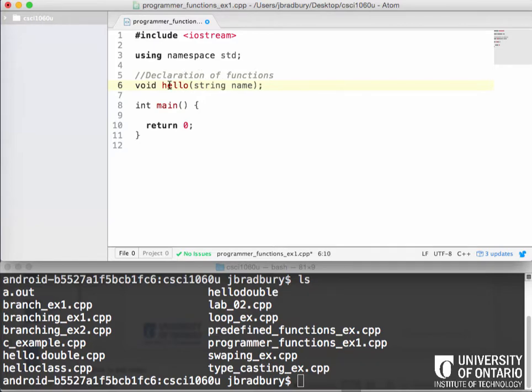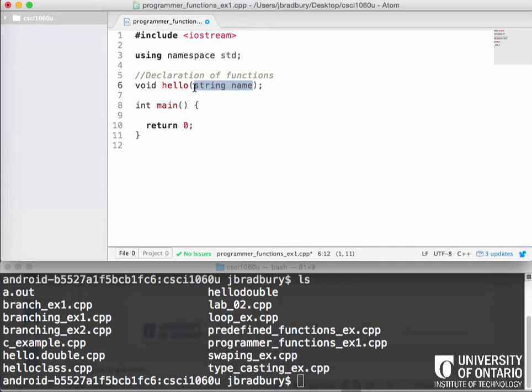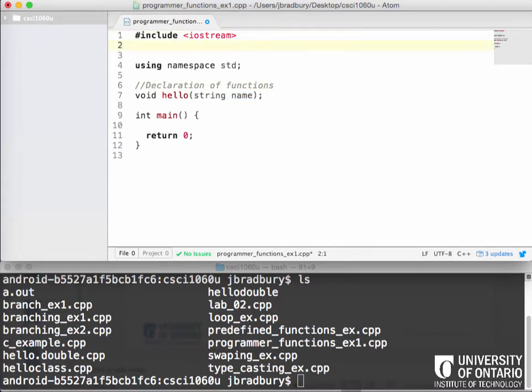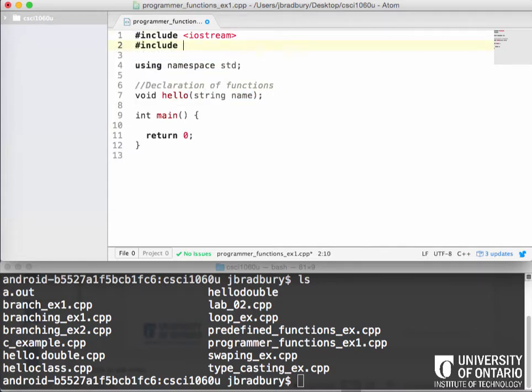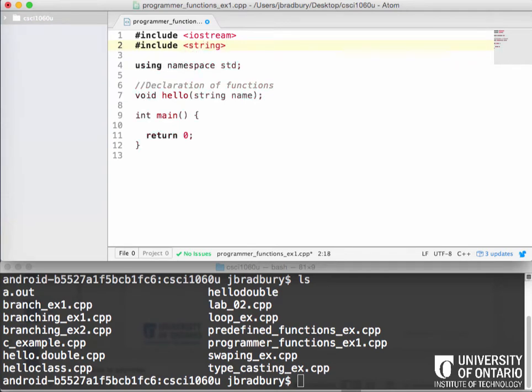So we're going to call this hello and we're going to take a string here called name and that's going to be the function declaration. So we'll type it properly. Hello is the name of the function, void is the return type and it takes in one parameter called name which is a type string. Now what library do we need to include to use string here? We need to include the string library.